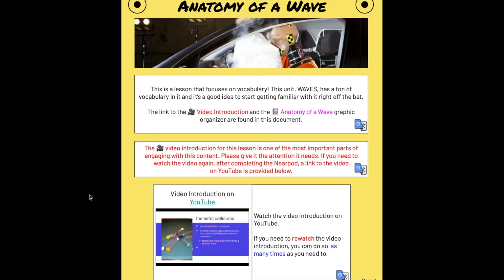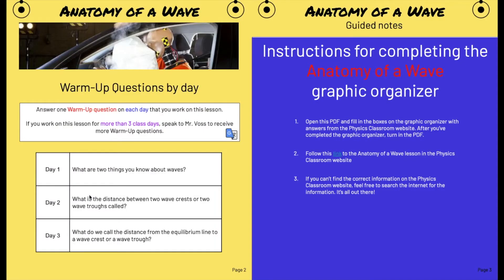The graphic organizer is attached to the hyperdoc. We're going to start with this video lesson, which will walk you through how to fill out the graphic organizer and how to find the answers. The hyperdoc, as usual, has warm-up questions which you're going to use to answer your warm-up questions.